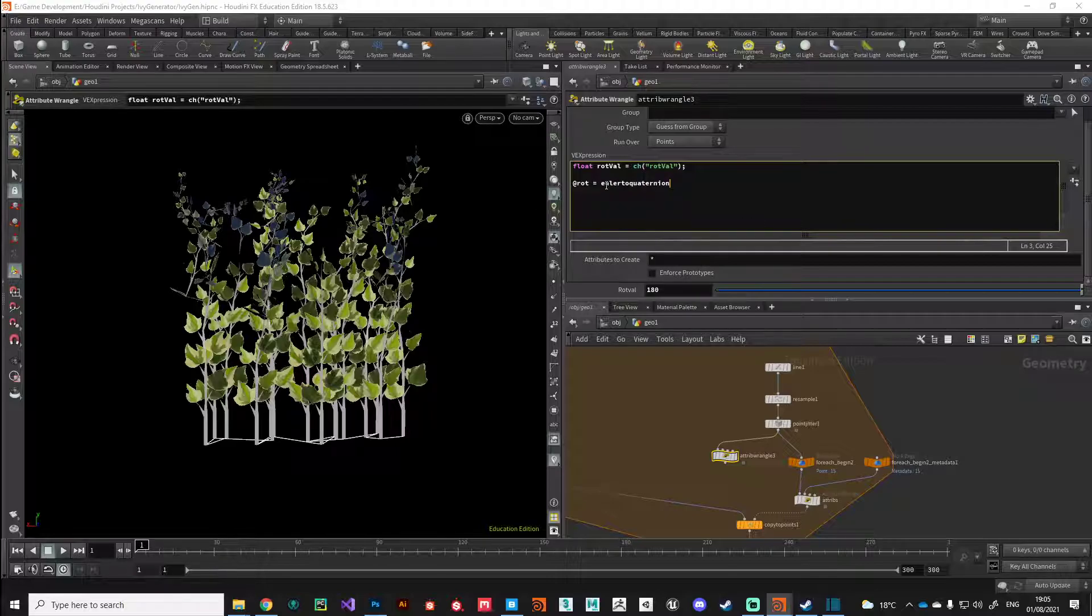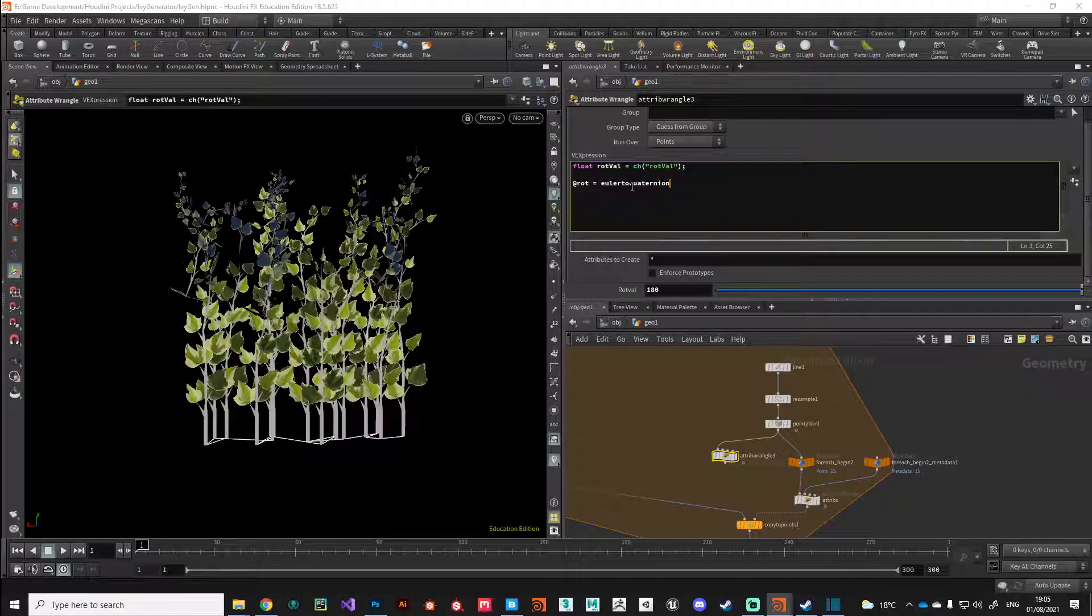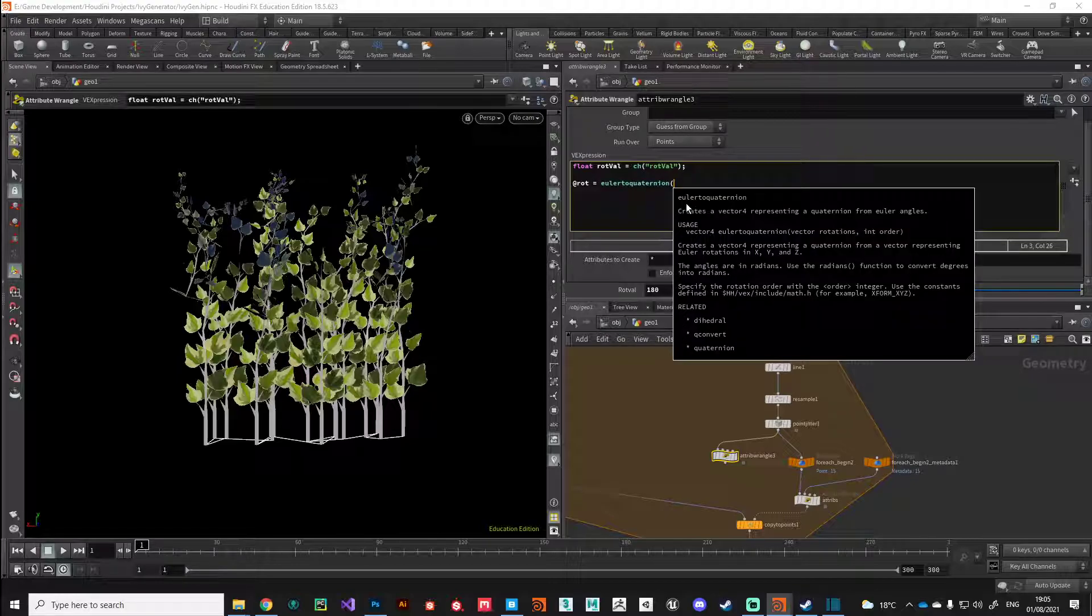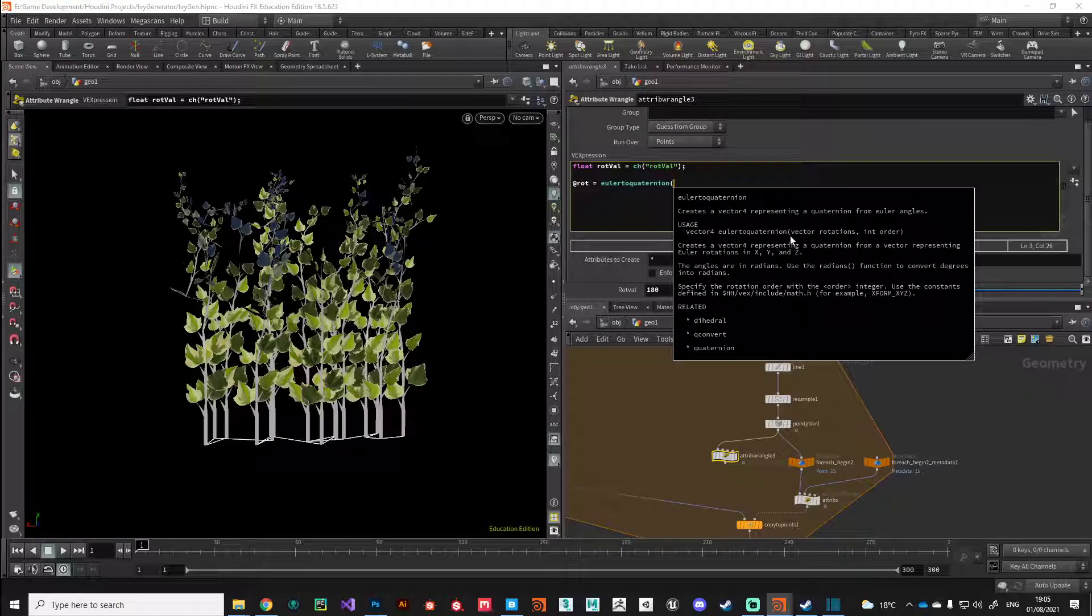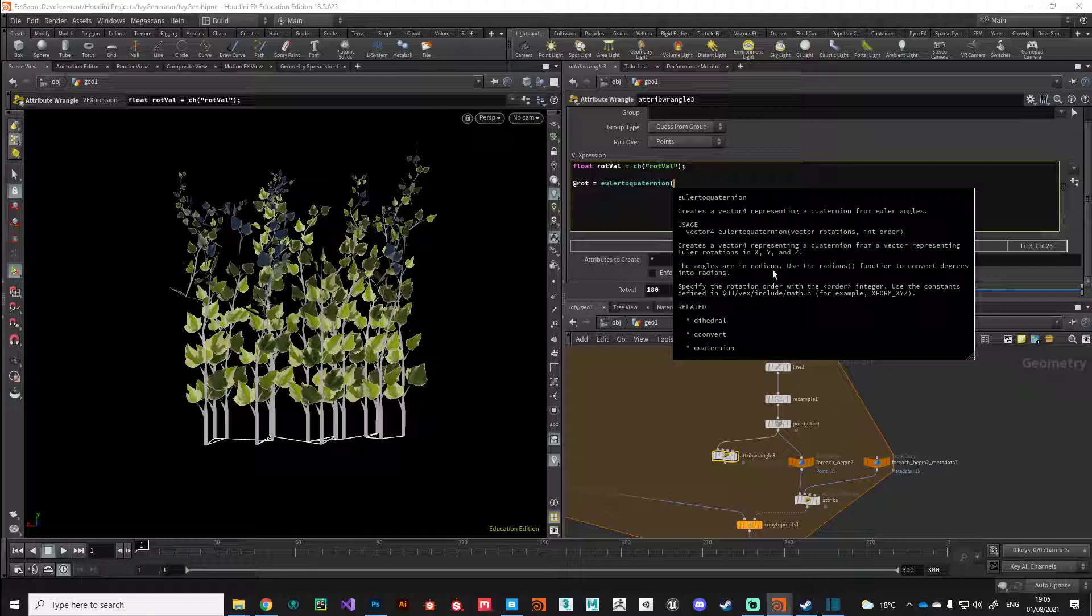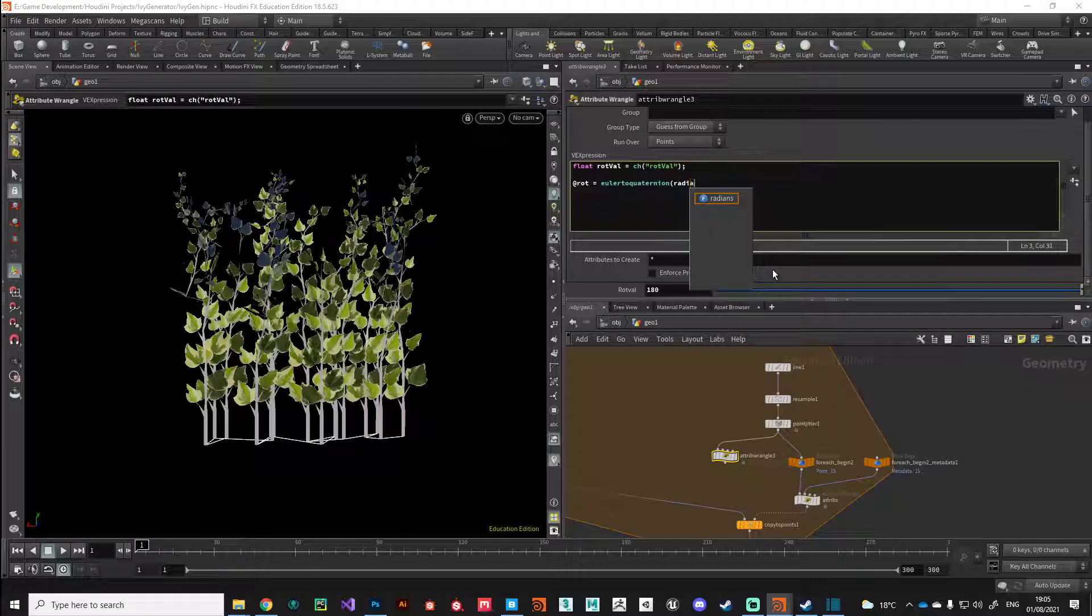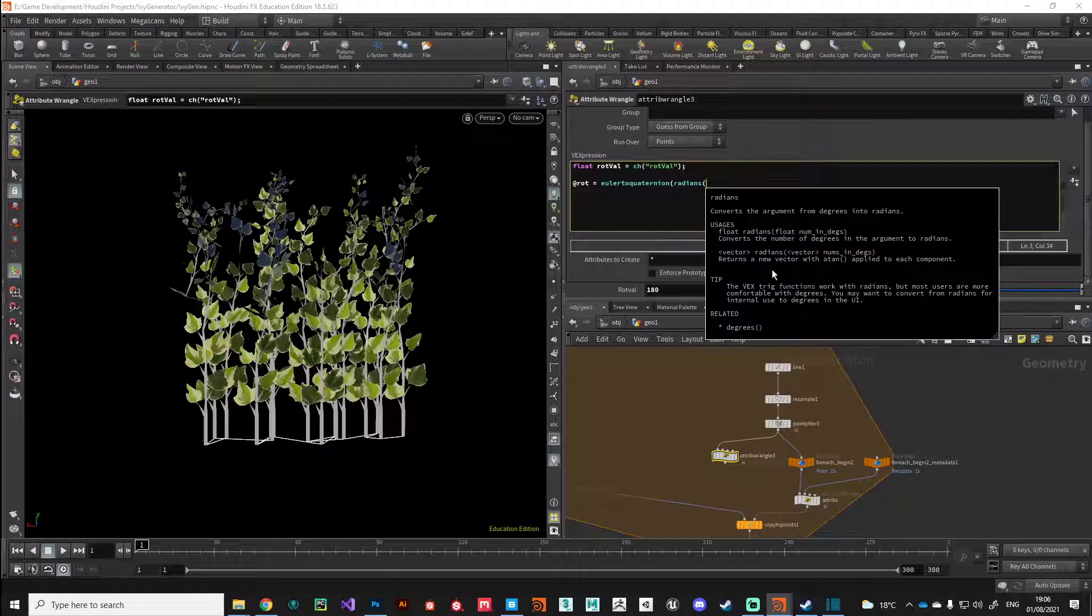This is going to take some Euler values, so numbers that we understand, and it's going to turn them into a quaternion. We can open up this expression and we get a little help card here which is really useful when dealing with VEX. It creates a vector force or quaternion from Euler angles. It's also telling us that the angles need to be in radians. Radians are just another way of representing angles, so we need to convert those Euler angles into radians using the radian function.